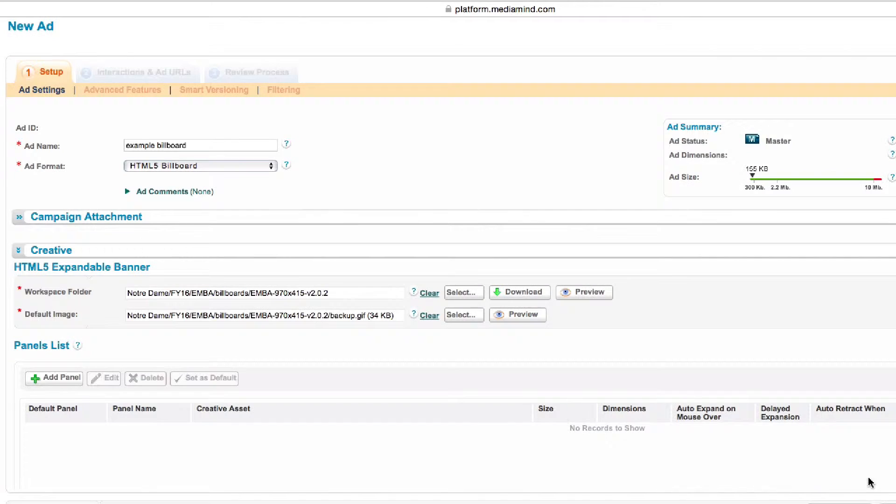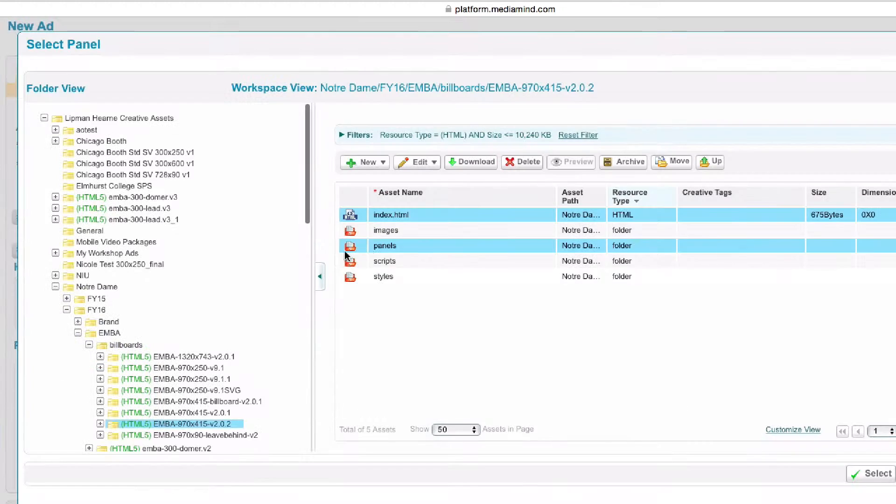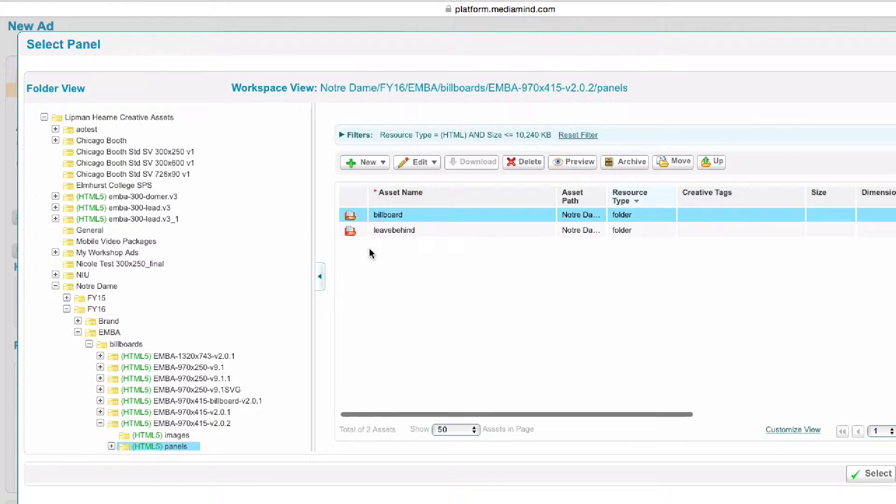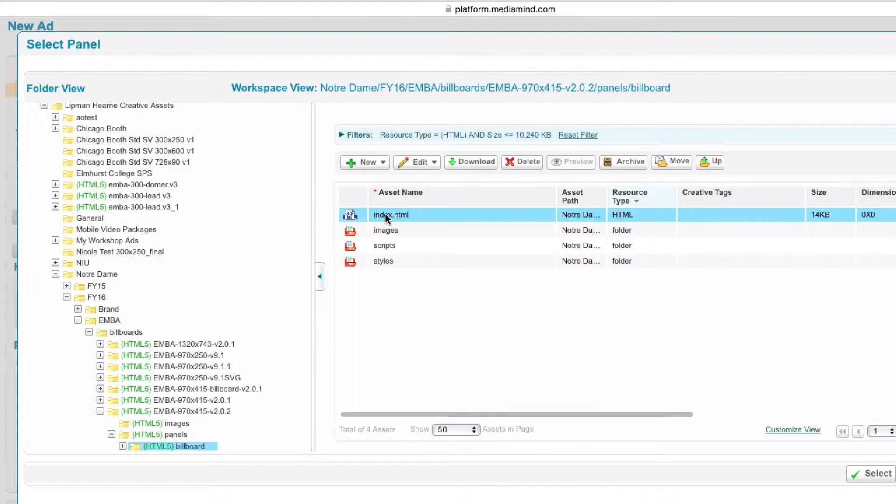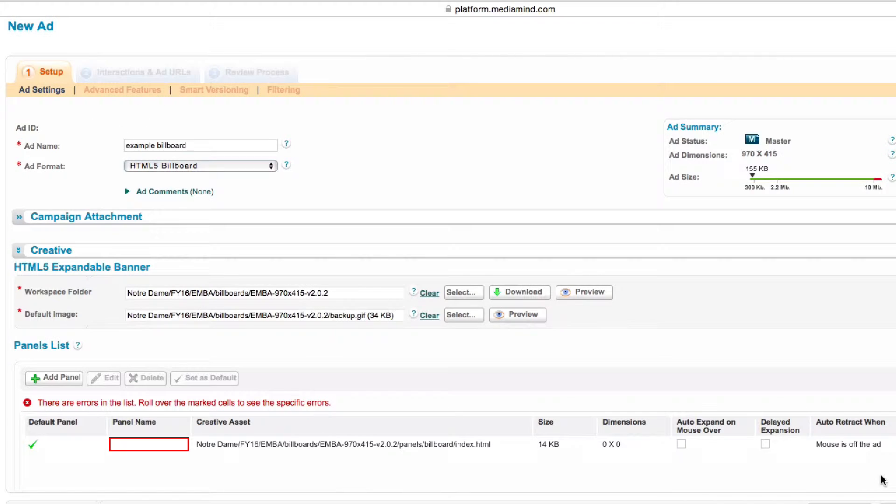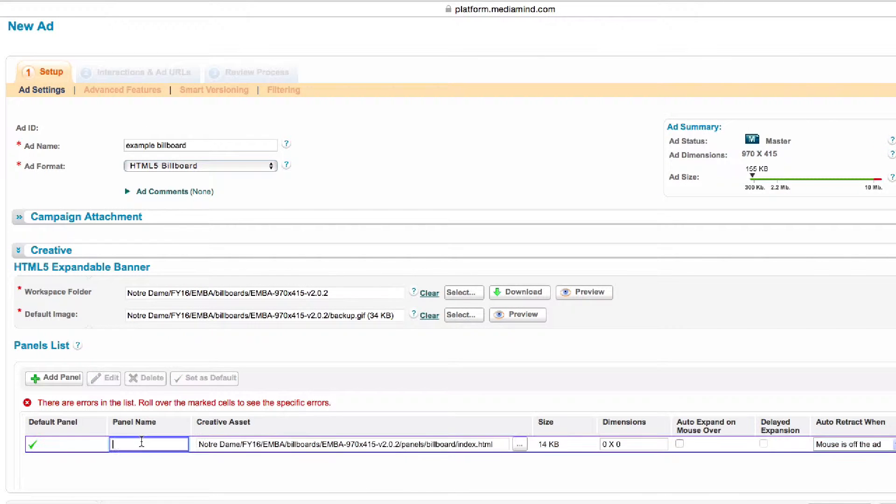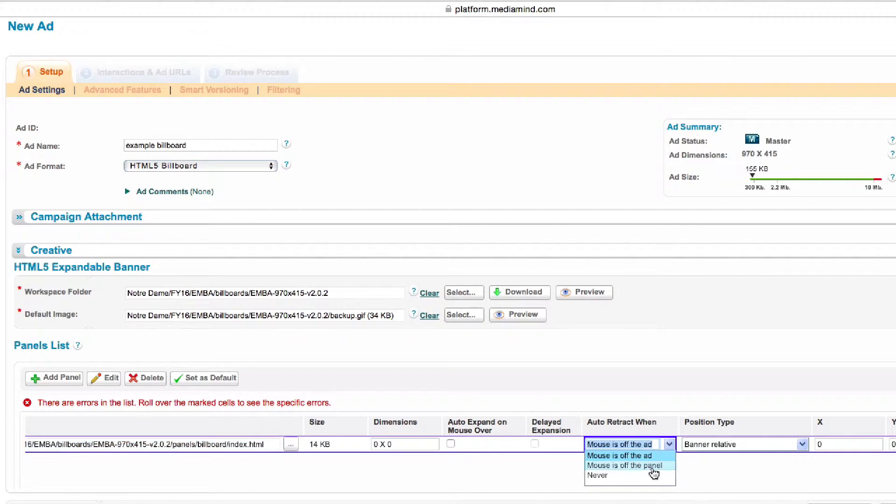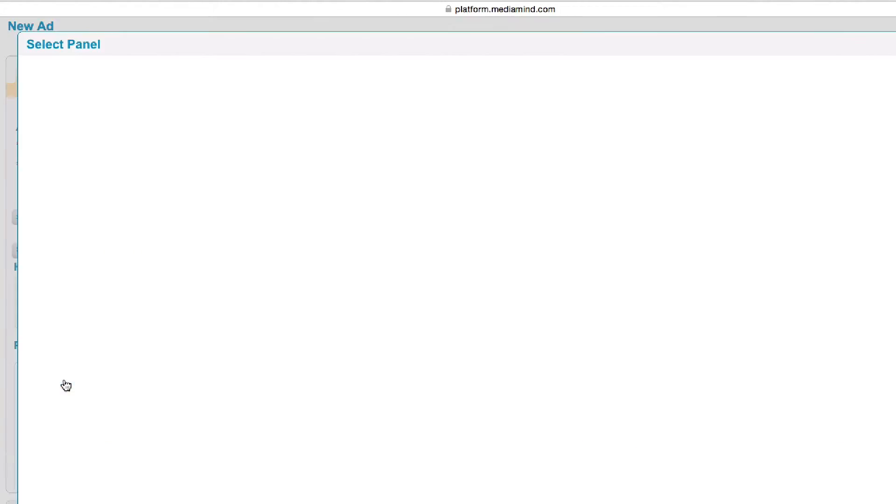From there you're going to dig in to the panels folder and load both the billboard panel which you have to give the name billboard. That'll be set as the default and you choose both of these two auto collapse never.